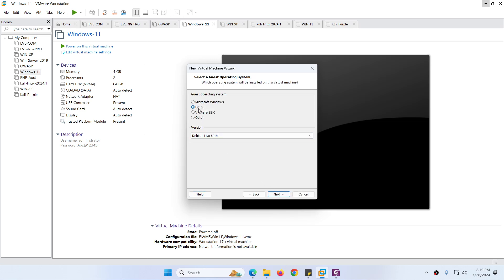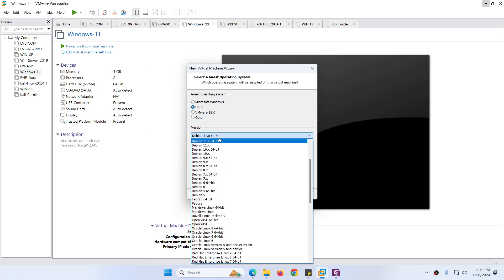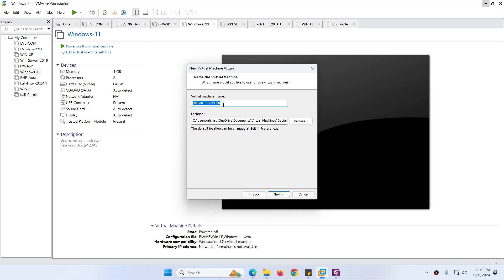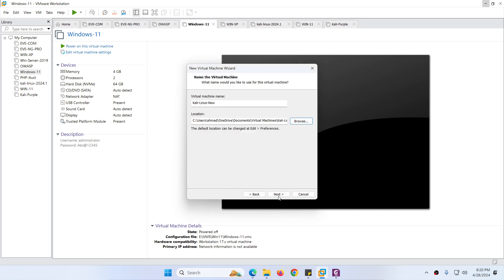For the guest operating system, choose Linux, and for version select Debian 11 64-bit. You can click the dropdown to see all available options — if you have the latest version you can choose that as well. Click Next. Give the virtual machine a name — I will name it 'Kali Linux New' — and set the location where you want to store it. You can change the location if you want, then click Next.